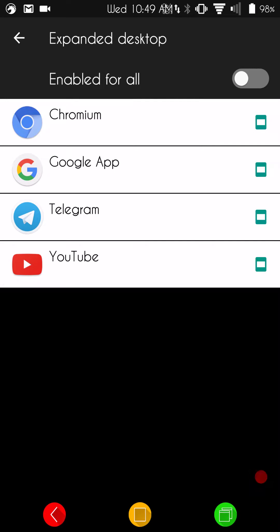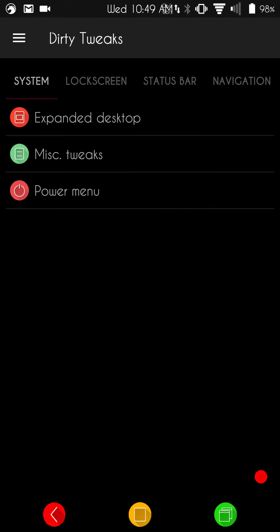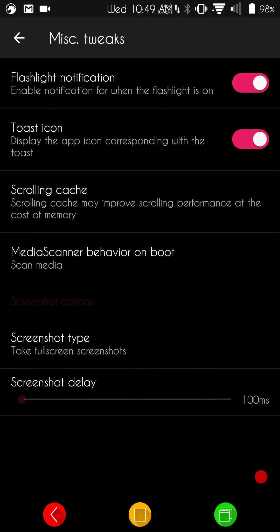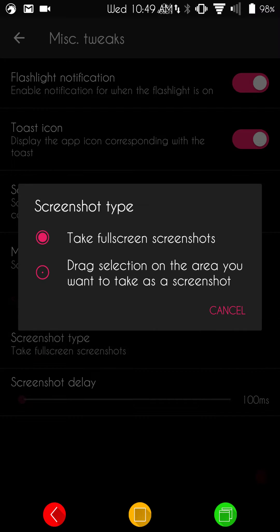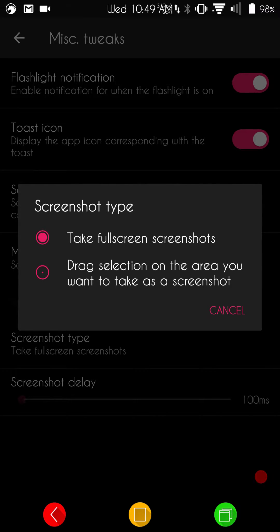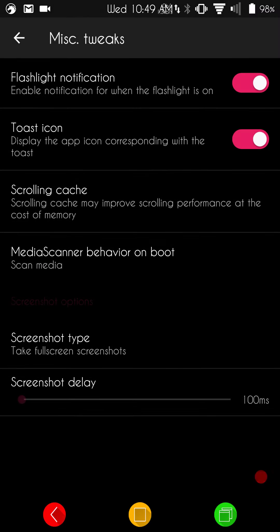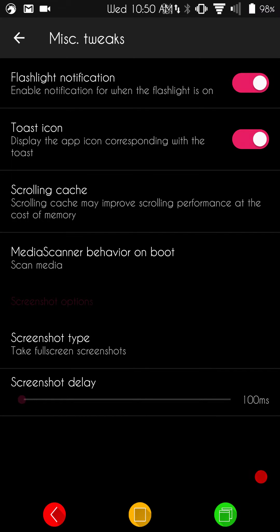Basically, guys, all this is is the apps that you are running. You can pick and choose what you want to actually show Expanded when you turn them on. Under Miscellaneous Tweaks, it is going to bring up your flashlight notification, toast, icon, your scrolling cache, media, all that. Then, of course, you have your screenshot type. You can pick whether you want a full screen, or you can take a section of the screen.